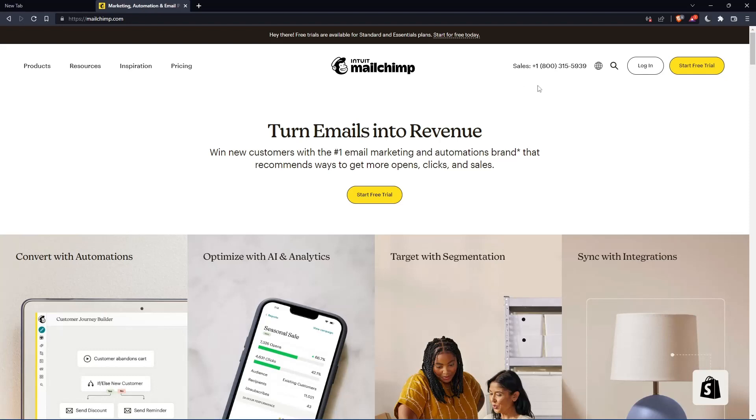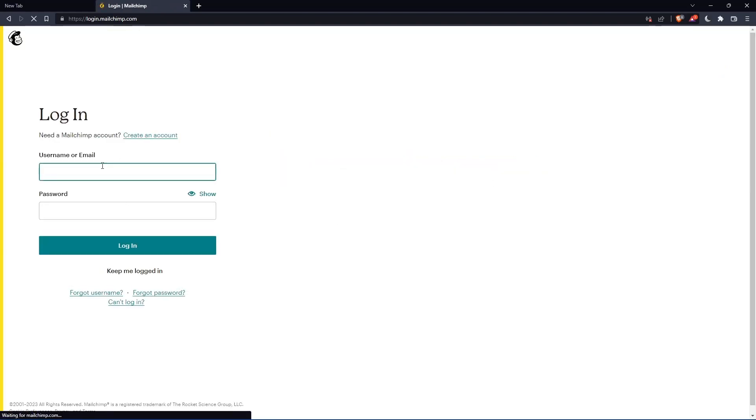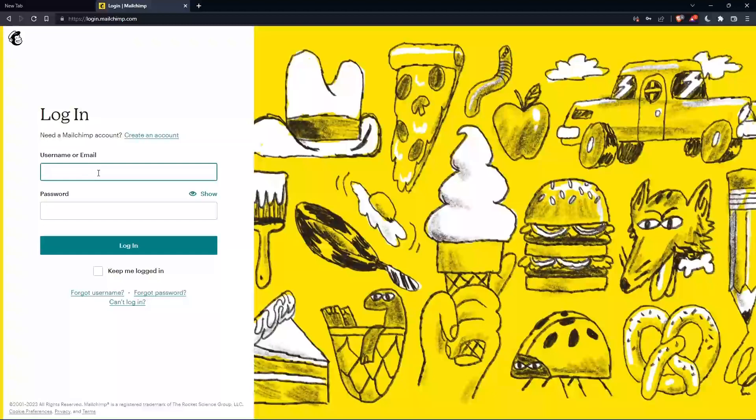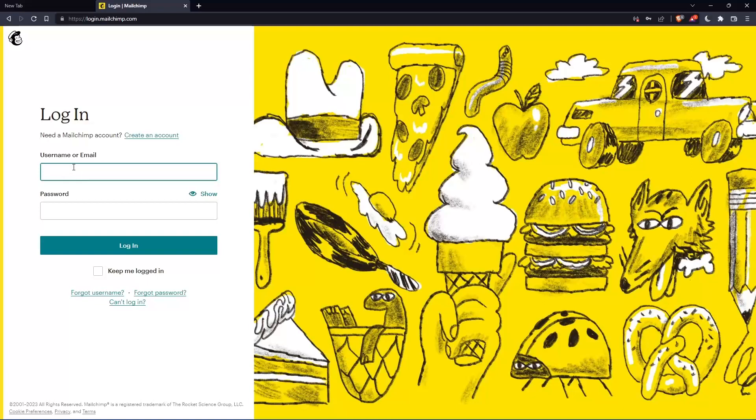If you have an account, you can simply go and click at login into your account. So you can actually enter your username or email, then password. Then you can log in into your account.